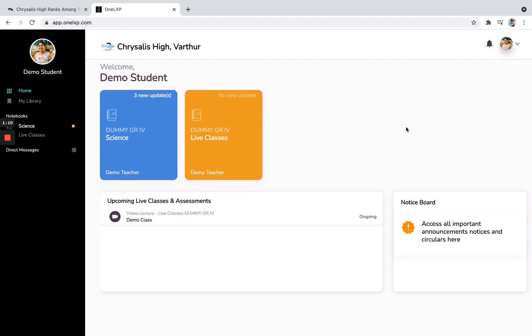Over here, all the subjects and courses which are associated with the students, you can see. Over here, you can see the upcoming live classes and assessments and worksheets.